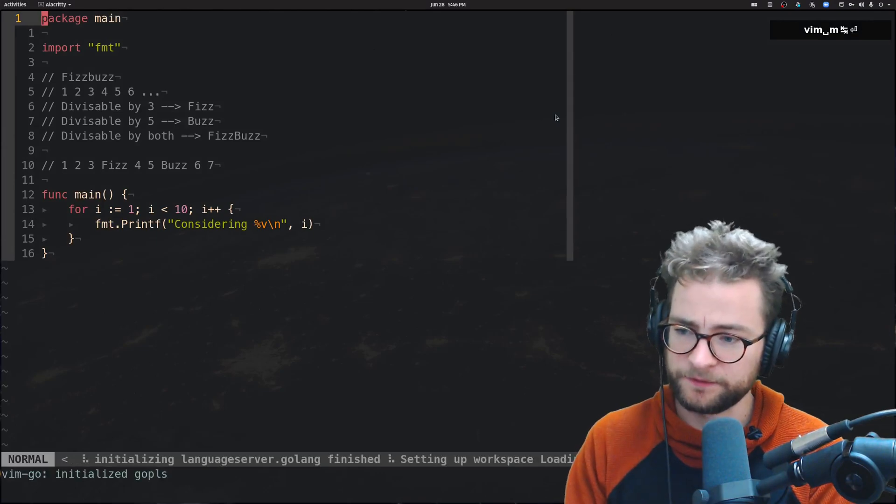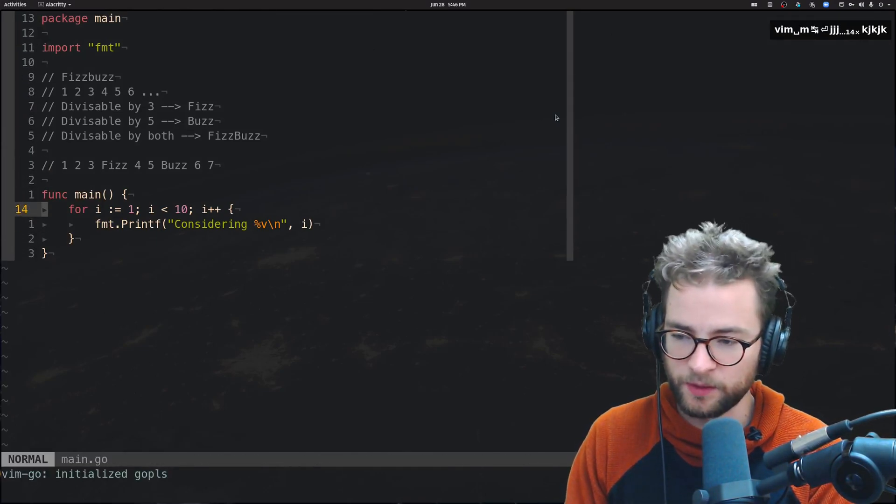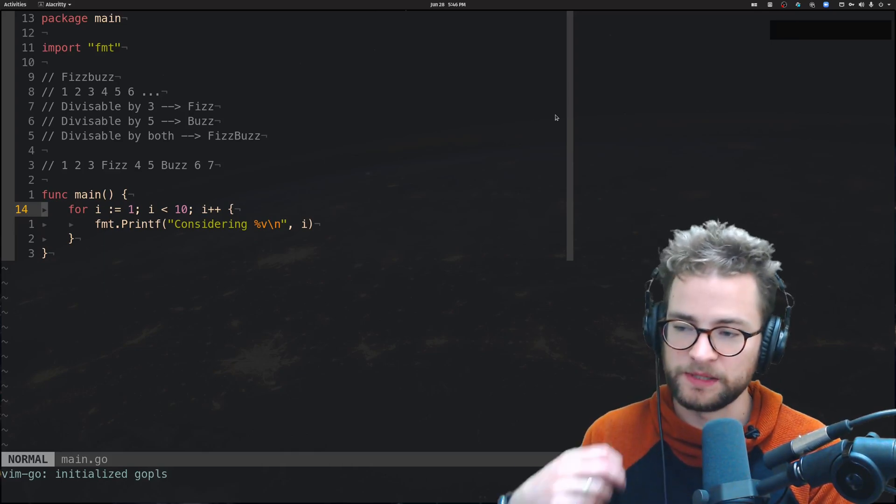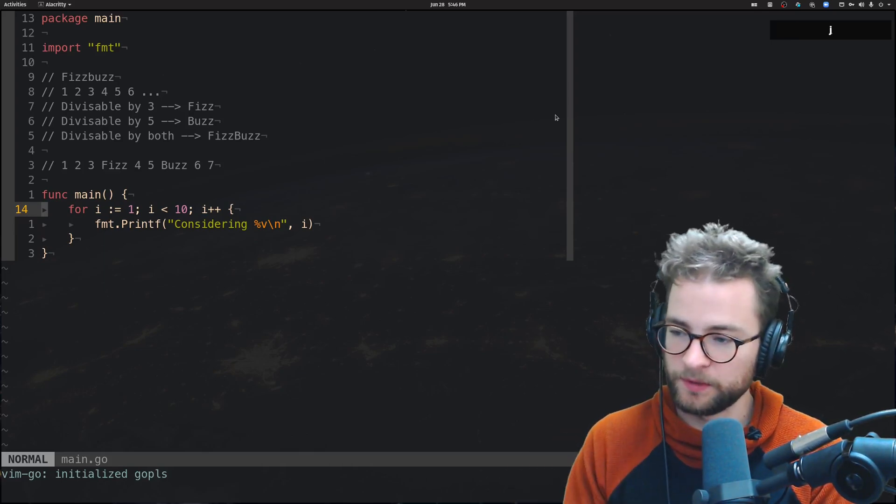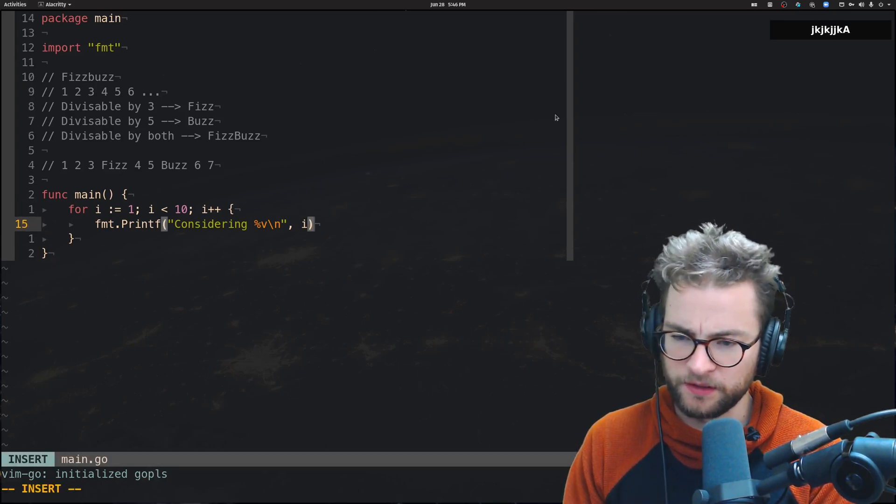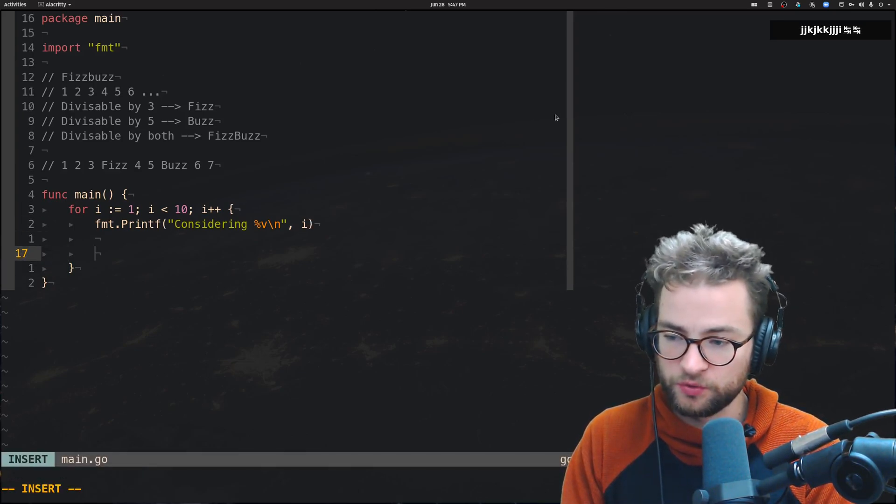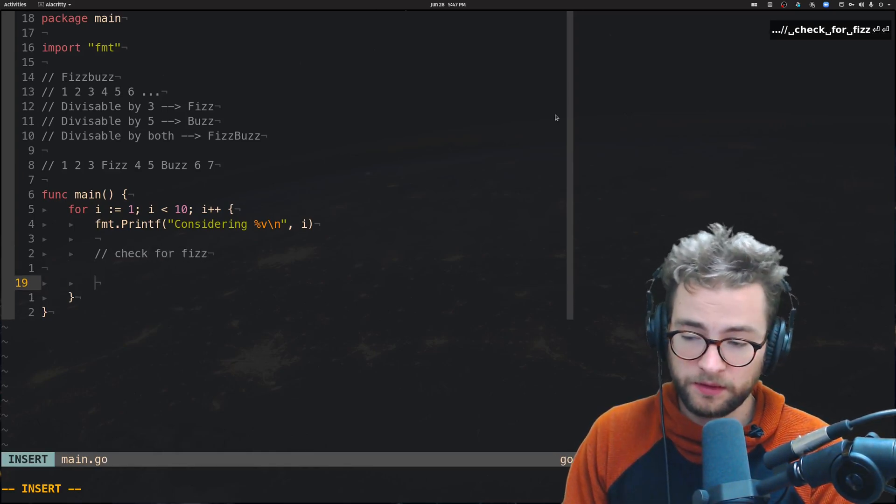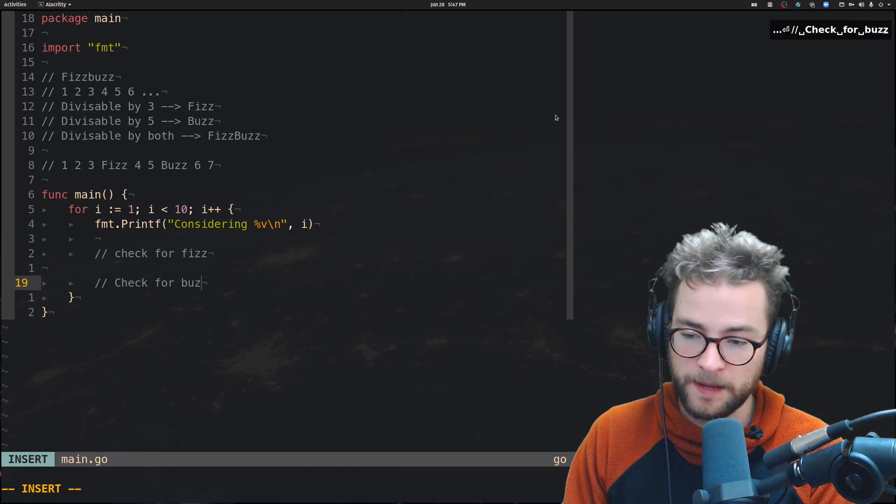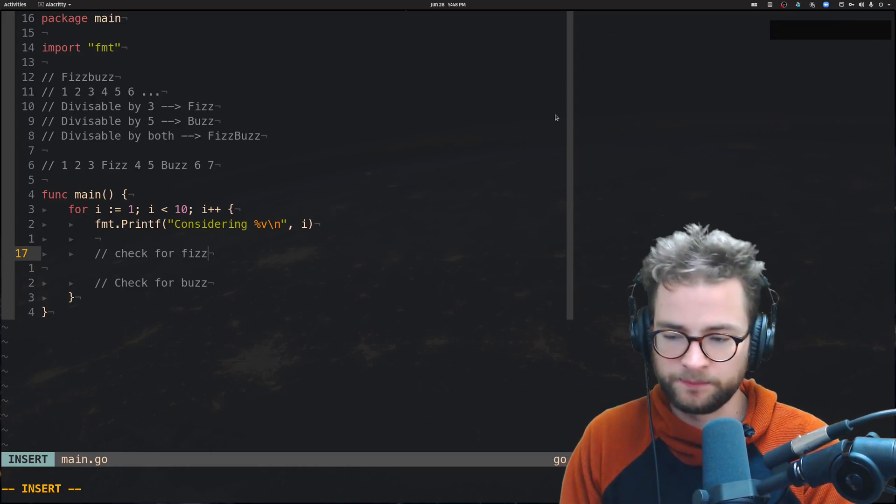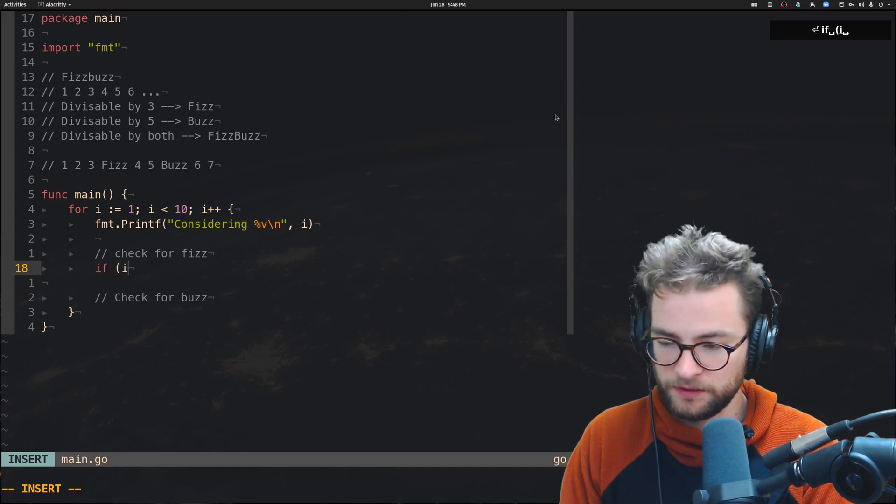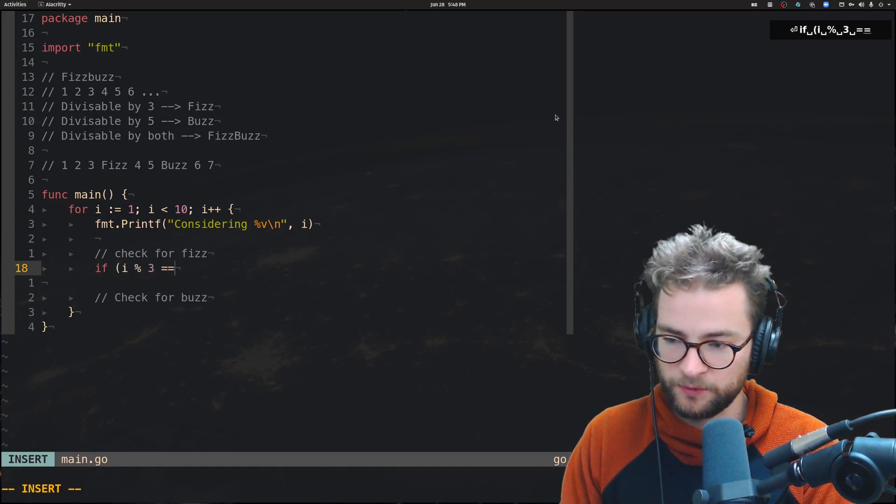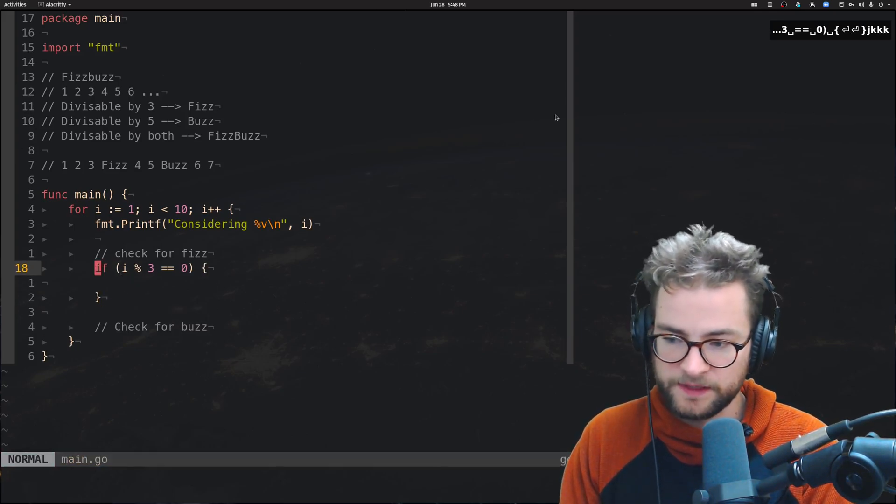Back into the file. Now, this area is where we want to do this stuff. This is where we'll actually have the number to be considering to check if it should be printing out Fizz or Buzz. We're going to need to do two things. We're going to check for Fizz and we're going to check for Buzz. So, these are just simple if statements. If I is divisible by 3 and that equals 0, then we're going to do a thing.